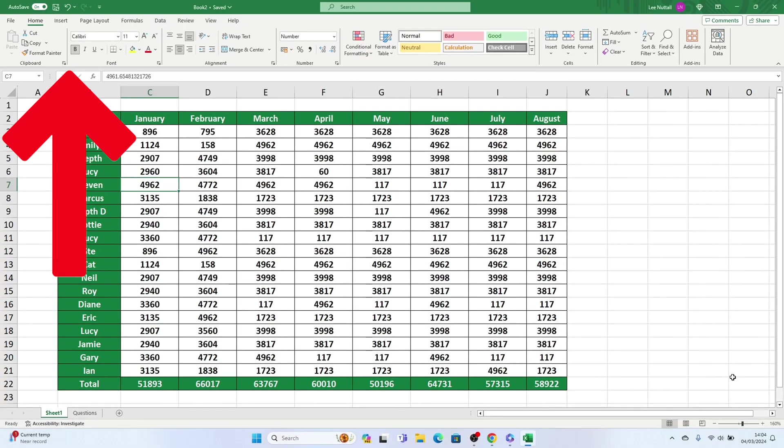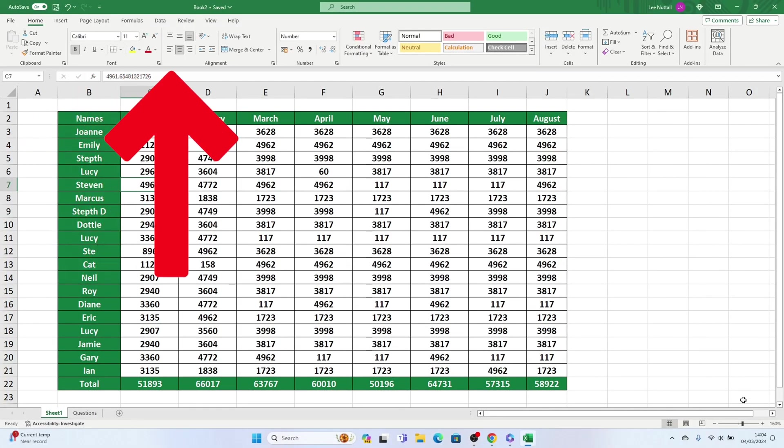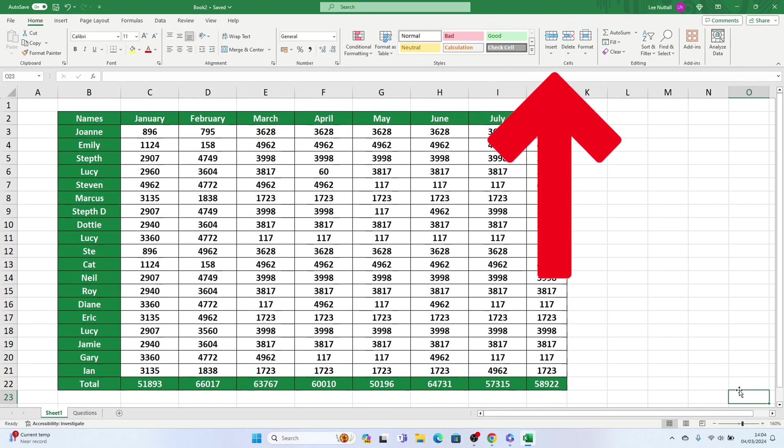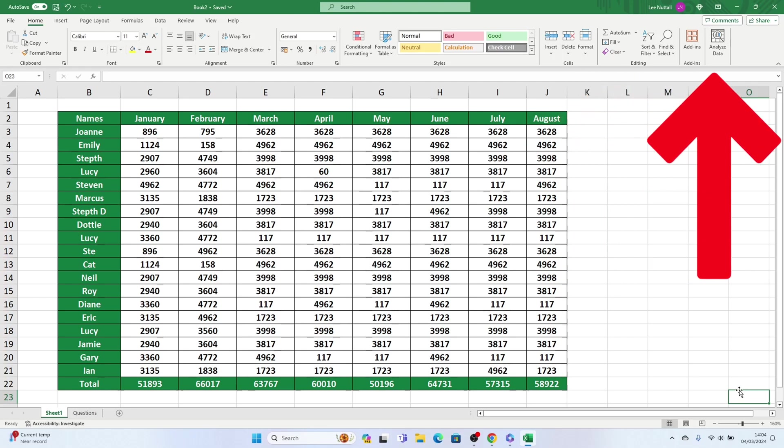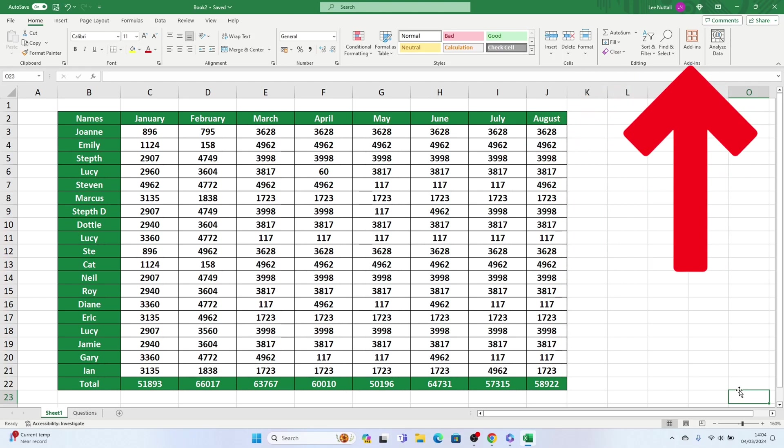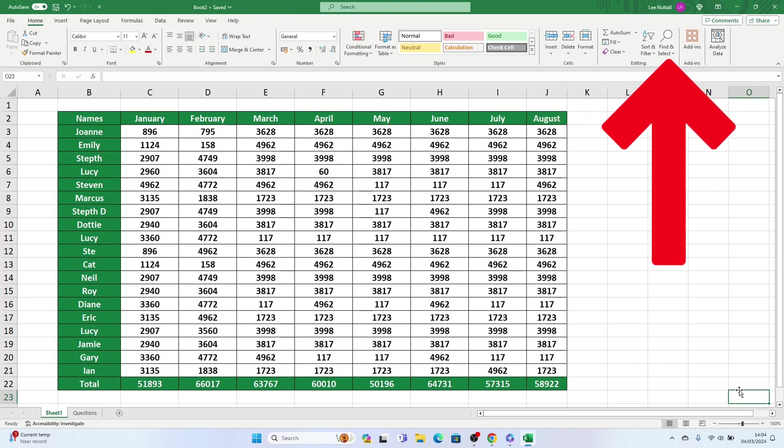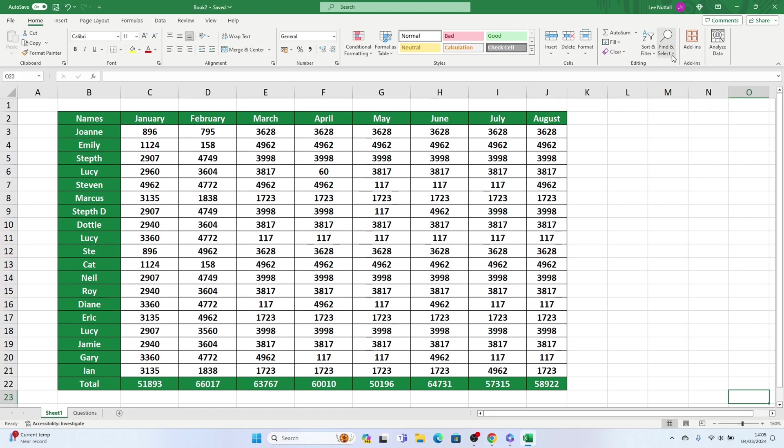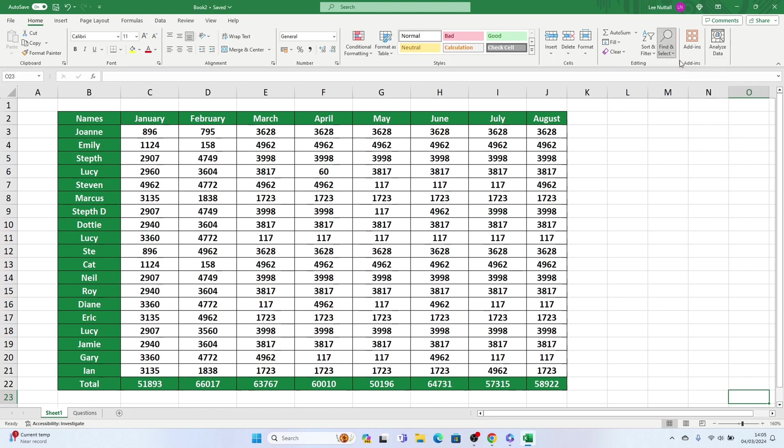To search for specific data in Excel, go to the ribbon at the top of the screen and click on Find and Select. Select Find from the options.